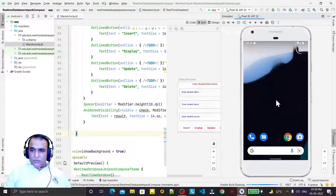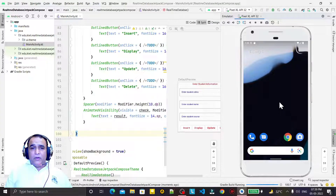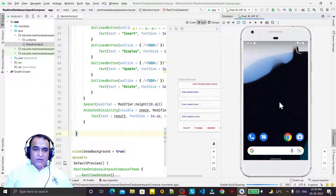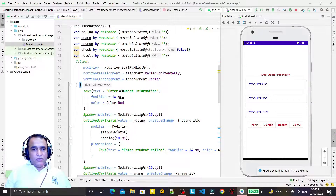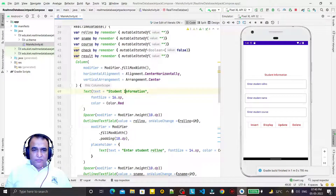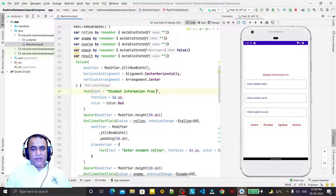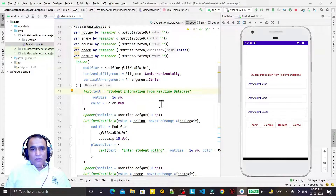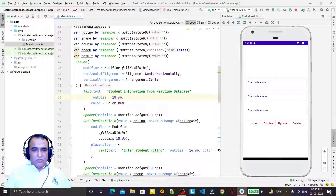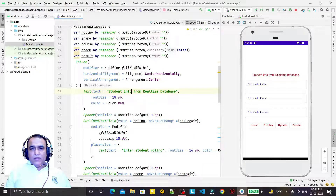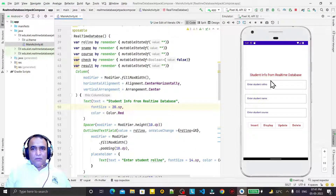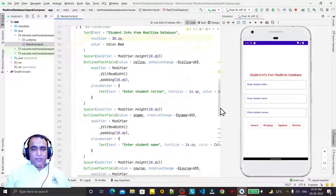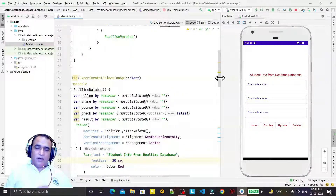I run this in the Android emulator and we can see the output. The layout is ready — 'Enter Student Information'. I change the heading to 'Student Info from Real-Time Database' and increase the font size a little. It's looking fine — I think we have successfully designed the layout for real-time database.